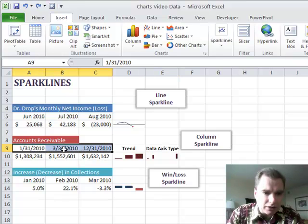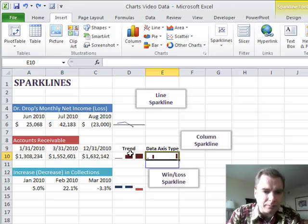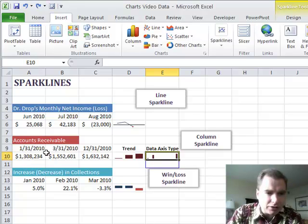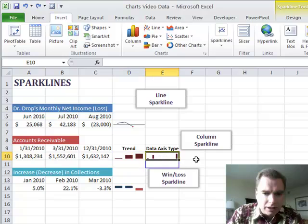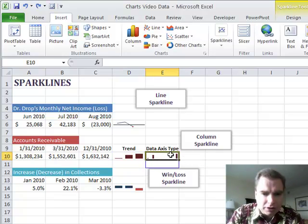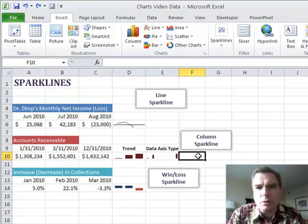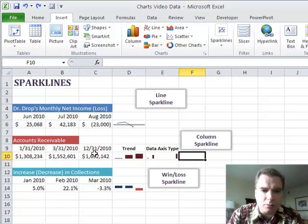What a data axis type sparkline will do is it will look at that and it'll say, hey, I can see that I've got January, March, and December. And so rather than make them equidistant like they are here, if we put them in this sparkline here, then it shows January, March, and then a big gap of time to December.